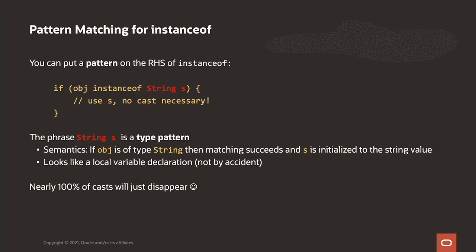So let's see this in action. What we have done is extended the instanceof operator, so it can now take on the right-hand side a pattern. What we see here in red is a type pattern. What does this mean? Well, what this means is that the operand on the left, obj, is compared with the pattern. This comparison is a test to see if the value is of type String. If it is, then we'd say that matching succeeds, and so instanceof here would return true, and more importantly the local variable s is initialized to the string value. You no longer need to write the cast or the declaration; the declaration is actually in the pattern itself. So hopefully many of the world's casts will disappear at this point.